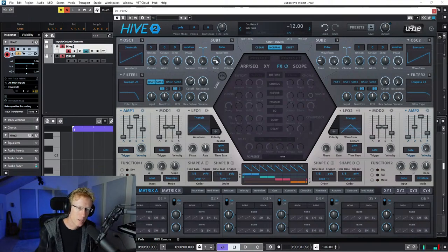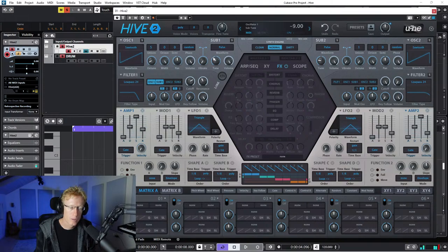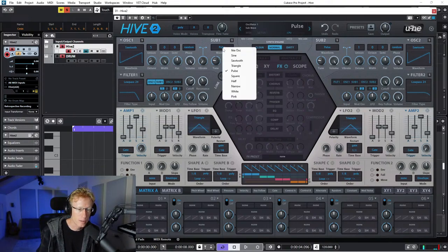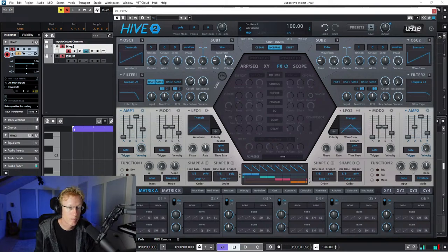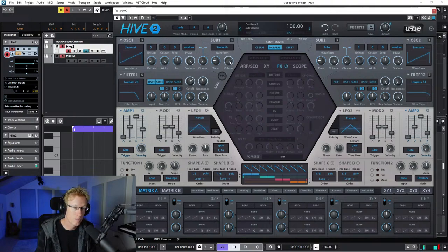We can tune the sub oscillator to whatever - it's 12 semitones down by default. I can change that to a sine wave, or maybe a sawtooth, but let's leave that on sine.